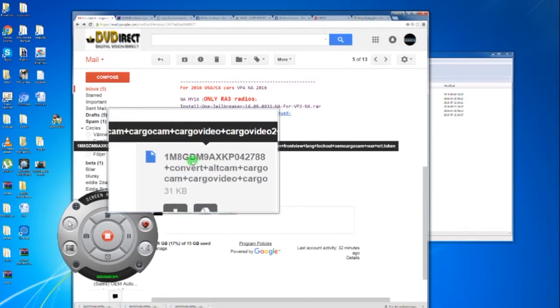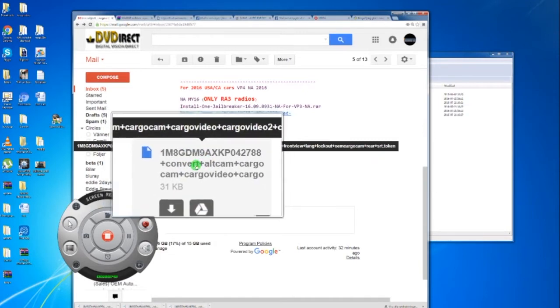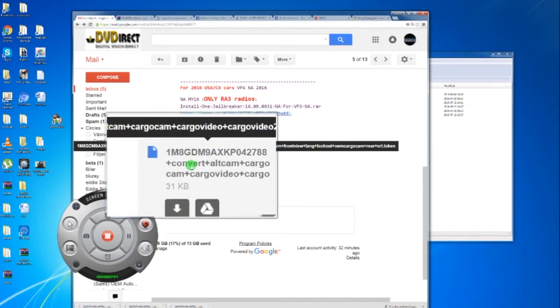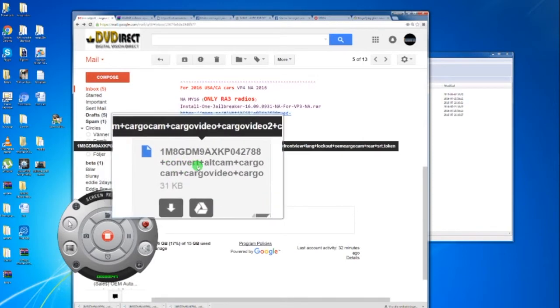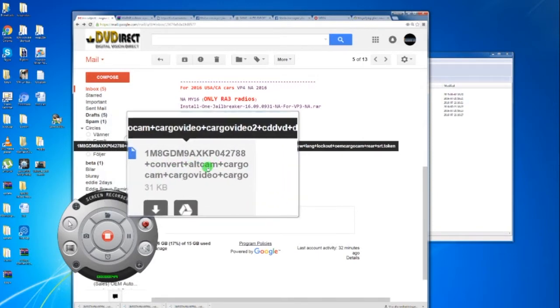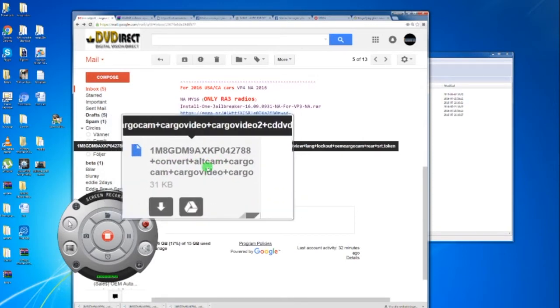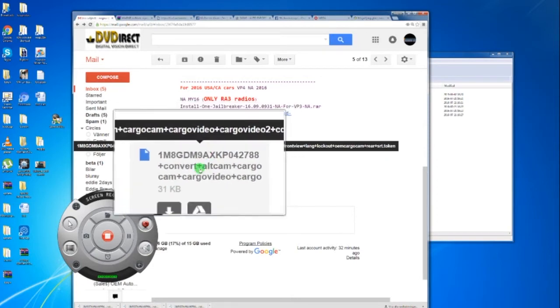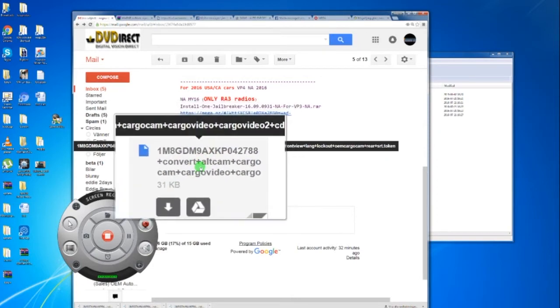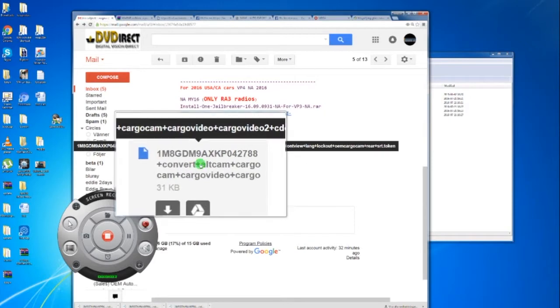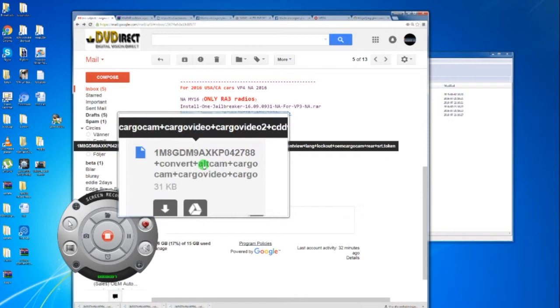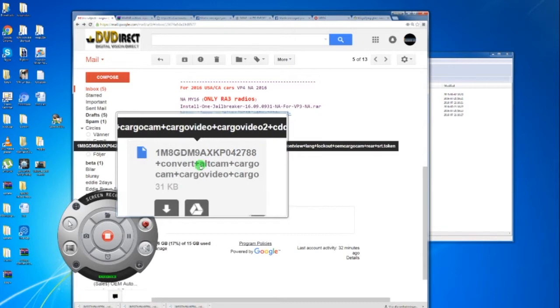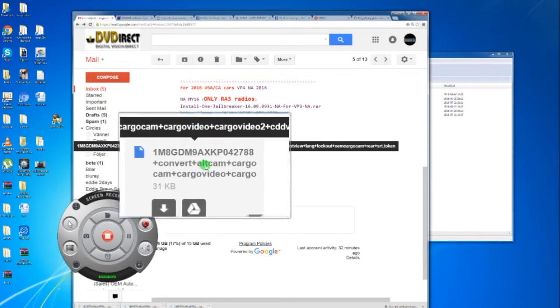You will see your VIN number and the features presented with a plus sign, like convert+outcam+cargocam and so on. In a few cases, less than 1% of PC computers save this file and take the plus sign away. This doesn't work. If it happens you have to add plus signs between the features.